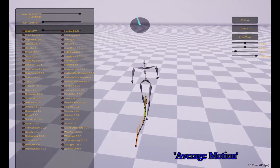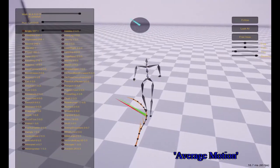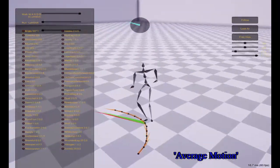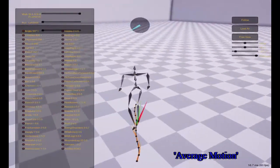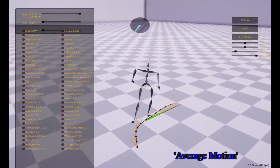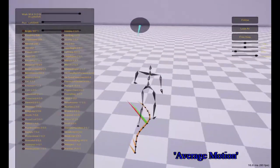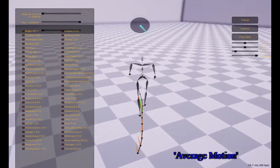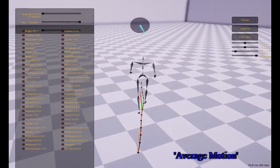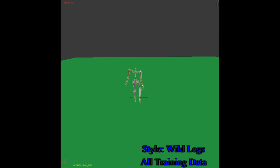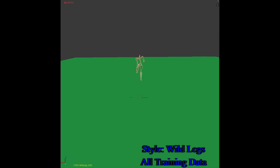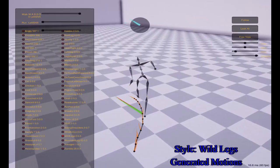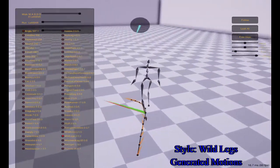The style agnostic parameters model shared features of the eight styles and can be visualized by setting the residual adapter to zero. This can be seen as an underlying average motion. Fixing the style agnostic weights and learning only a new set of weights for the residual adapter, we can model new styles of motion.